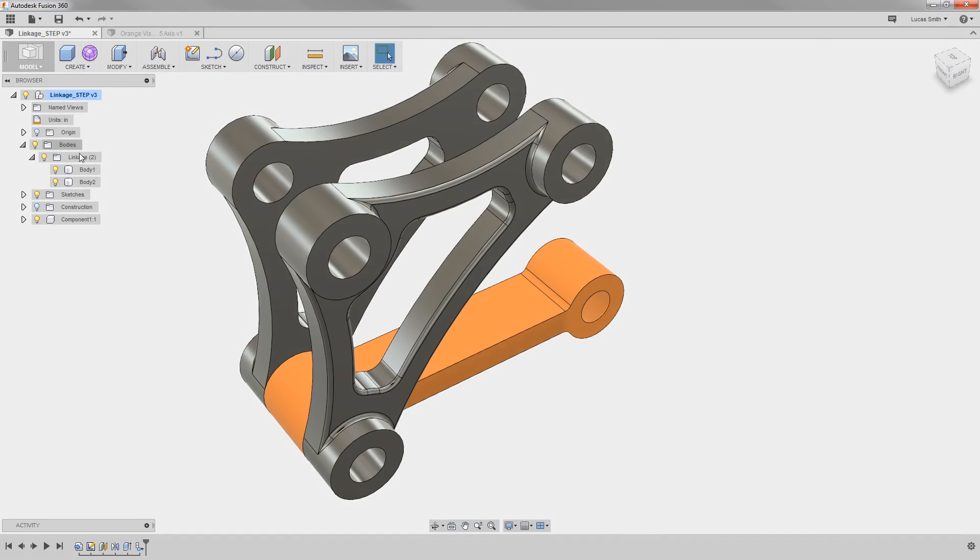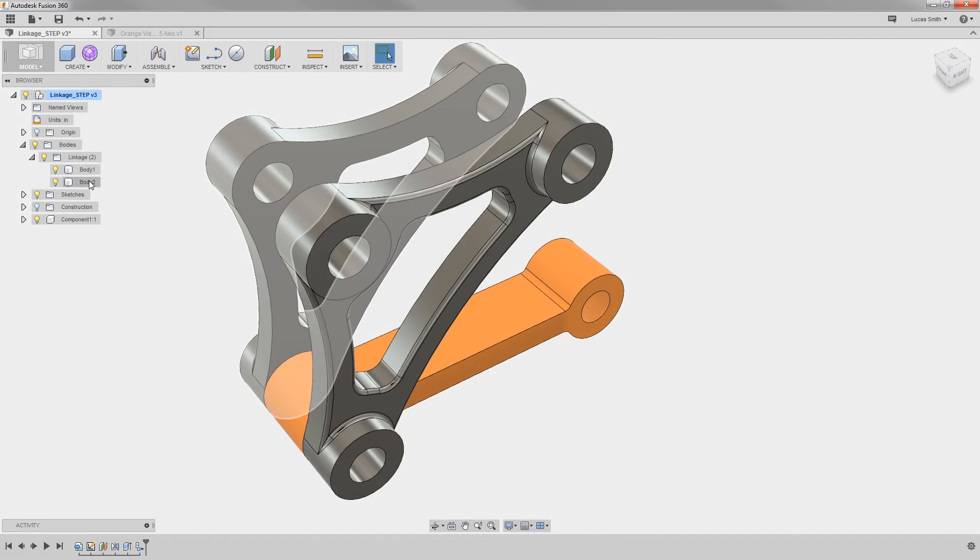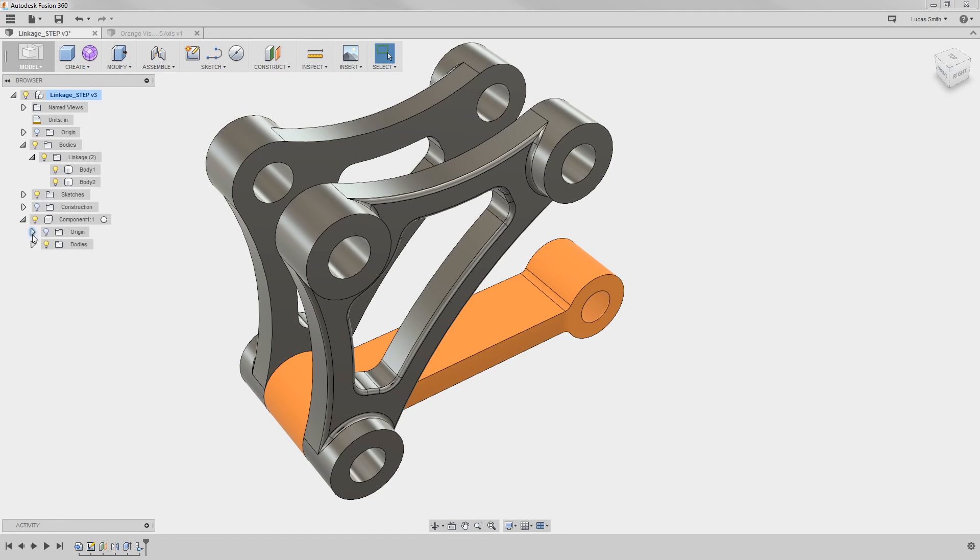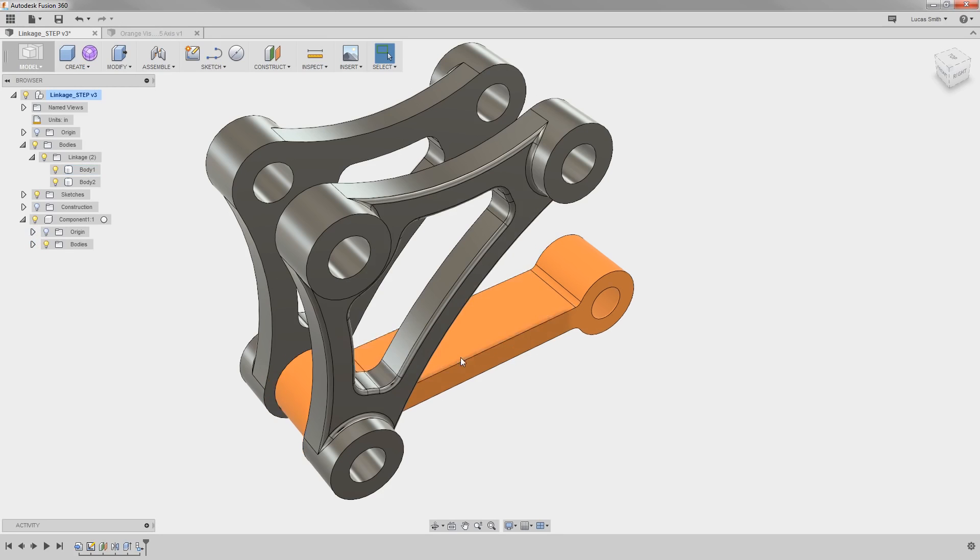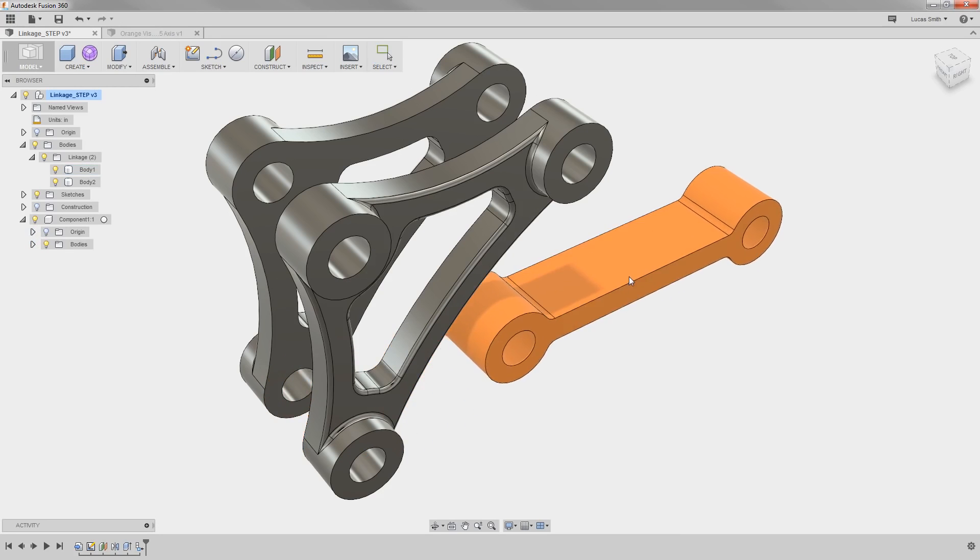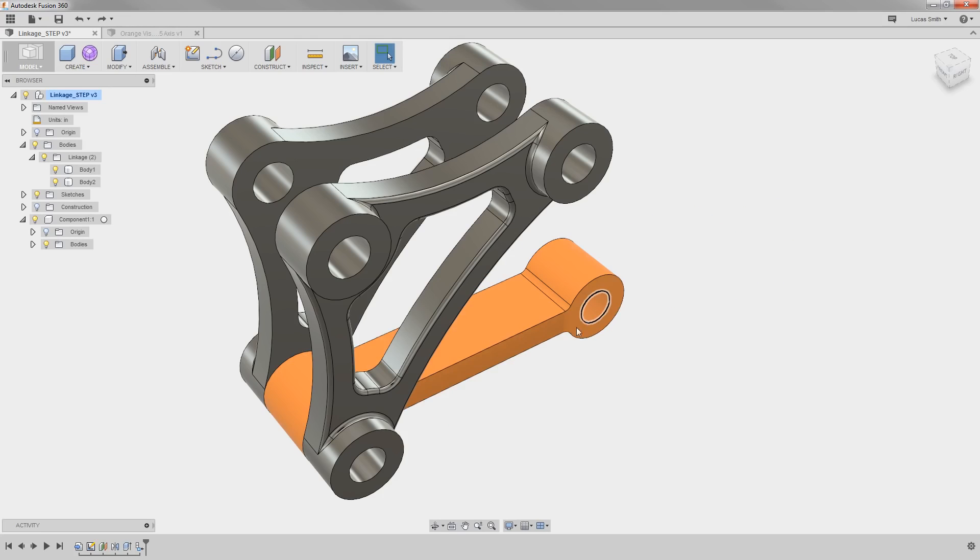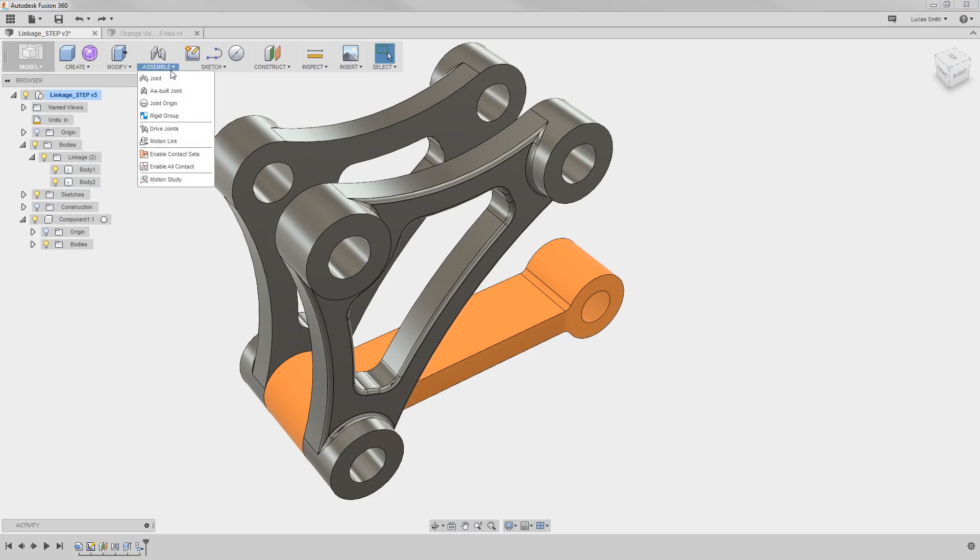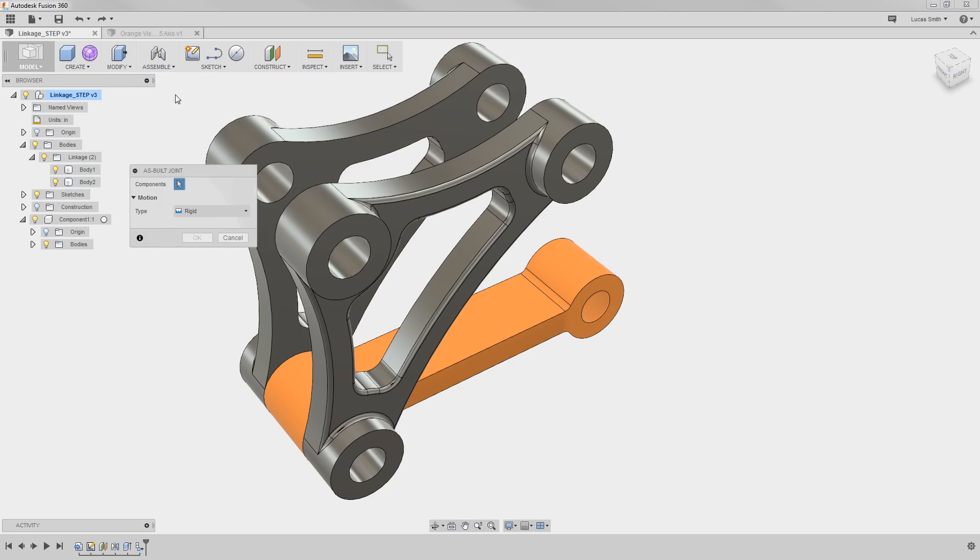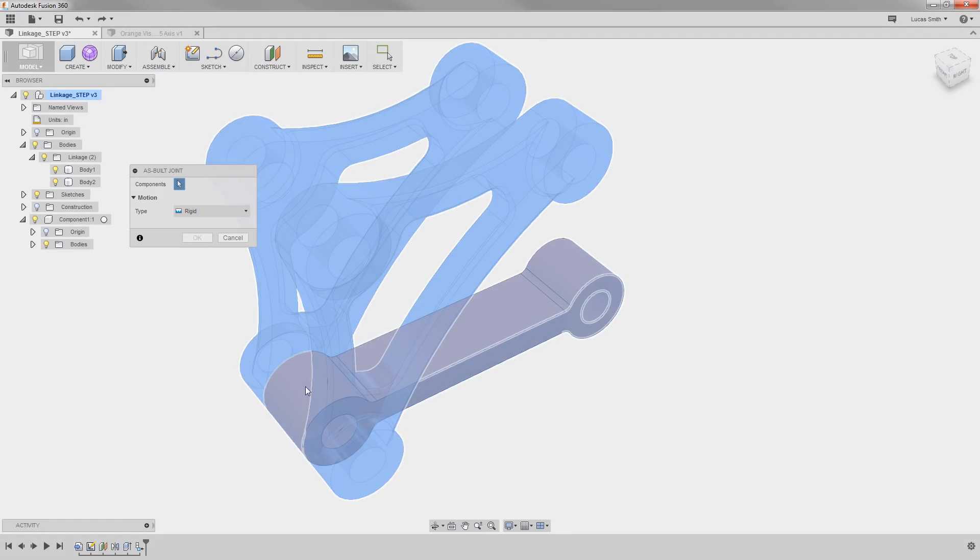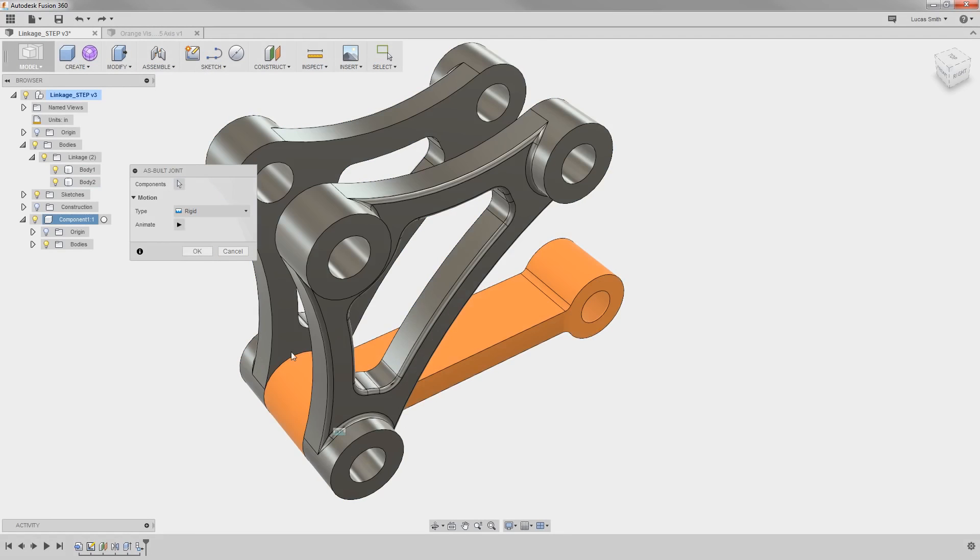Notice the Bodies section in the top level design now shows only the two linkage bodies, and if I expand the new component, you can see it has its own origin and reference planes, as well as the body. Doing this also made this component movable and flexible, so I can now add a joint to simulate the motion behavior it will have.